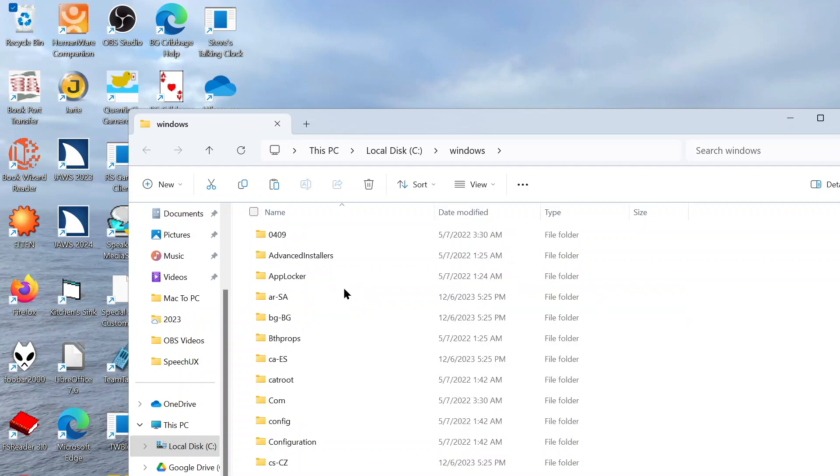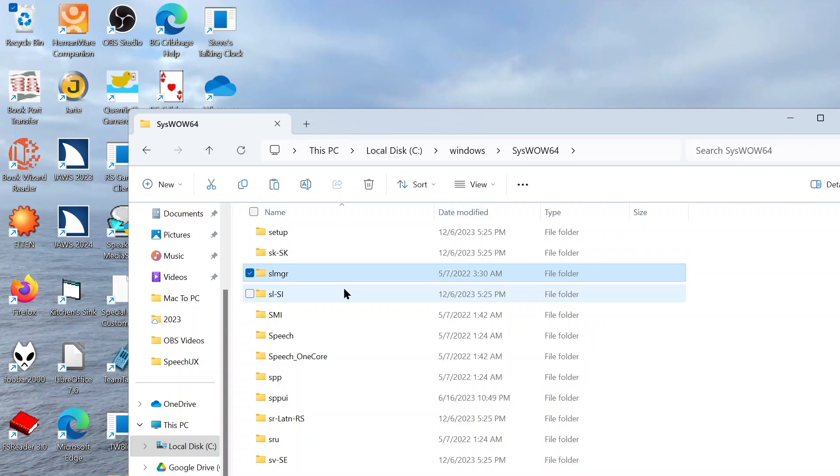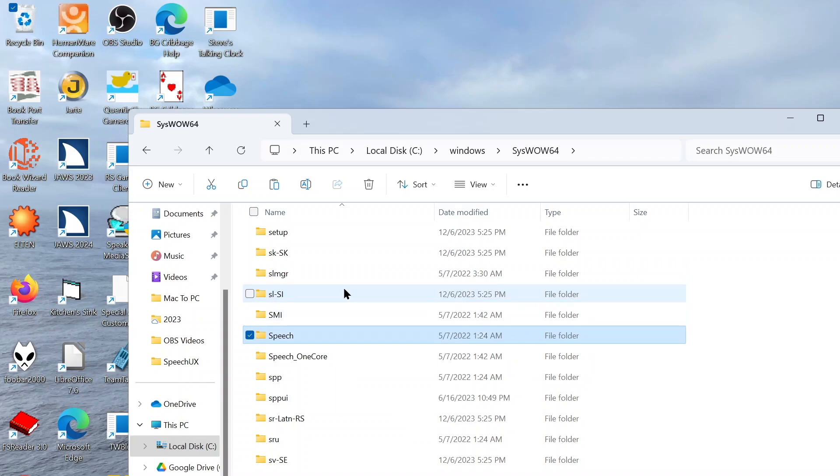So I'll press Enter to open this folder. Now I should have been able to press SY, but for some reason that hasn't been working super reliably for me, so I just pressed S. And that's what I'm going to do again as we want to find Speech. So pressing S again: Setup, SK-SK, SLMGR, SLSI, SMI, Speech. Okay, there's Speech, so let's press Enter.